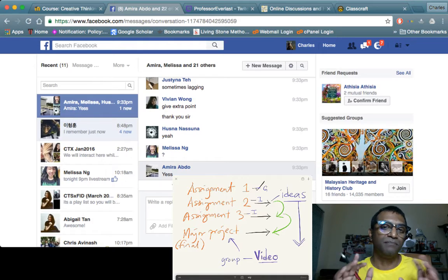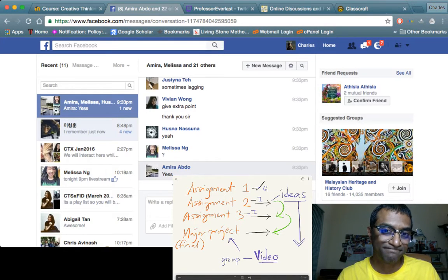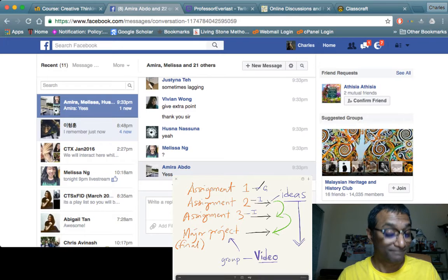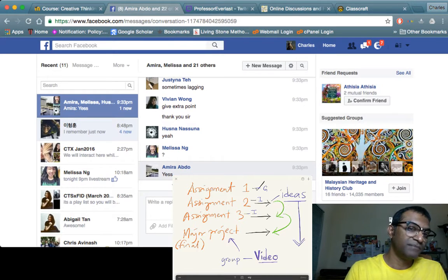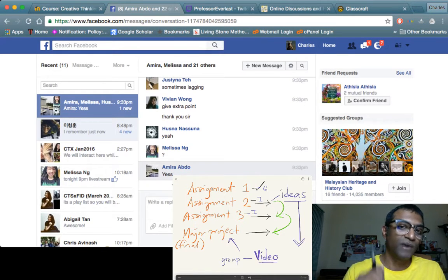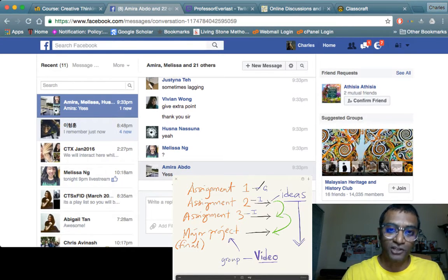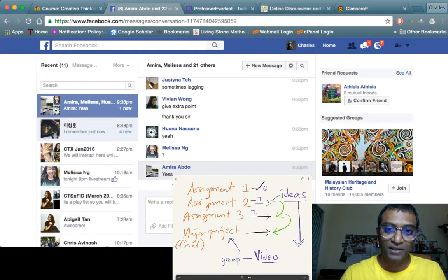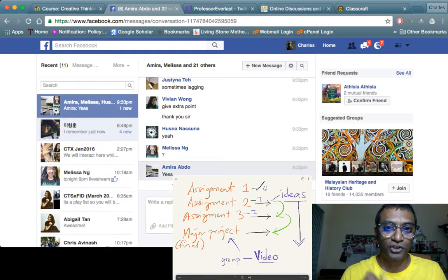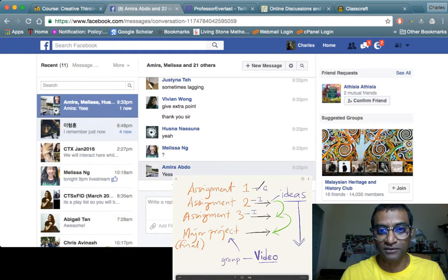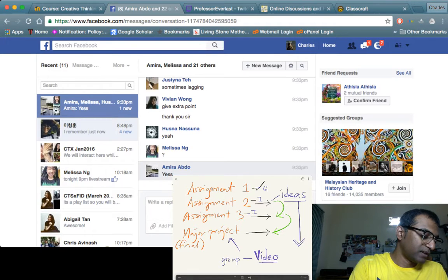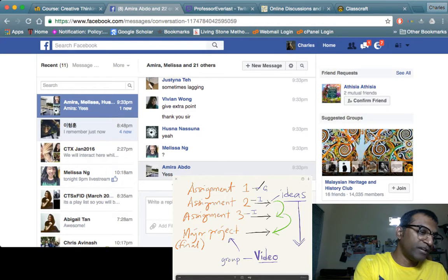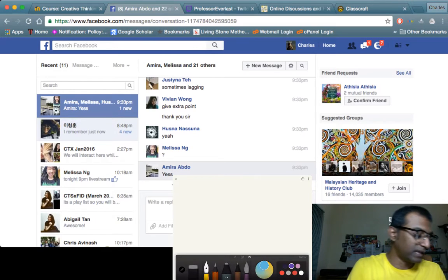Now in Assignment 2, every single person must have ideas. Every single person must show evidence of ideation. Now how do you show evidence of ideation? Let me open a new page and I'll show you some more details about how you're going to get there.